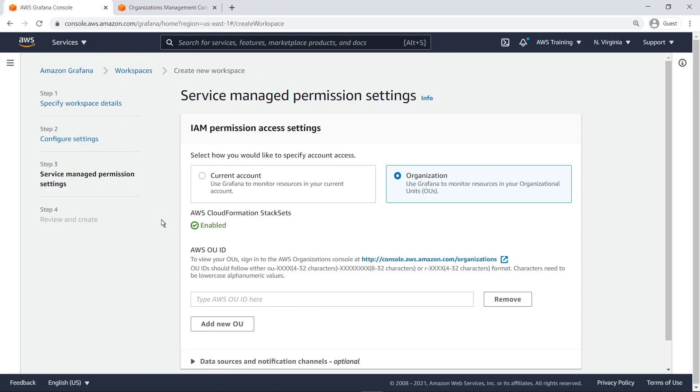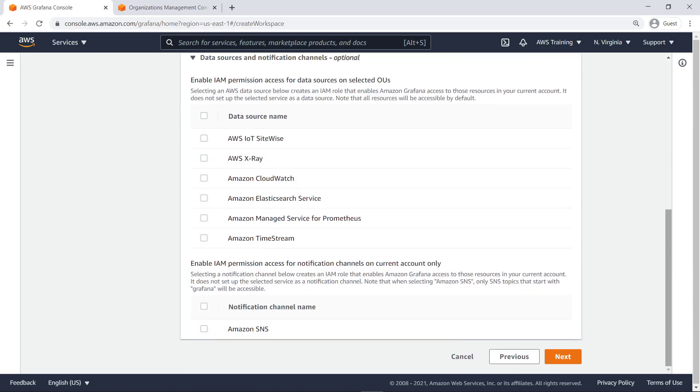We'll paste the ID here to associate our AWS OU with our Grafana workspace.